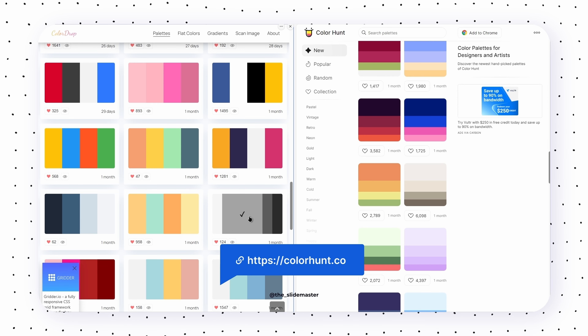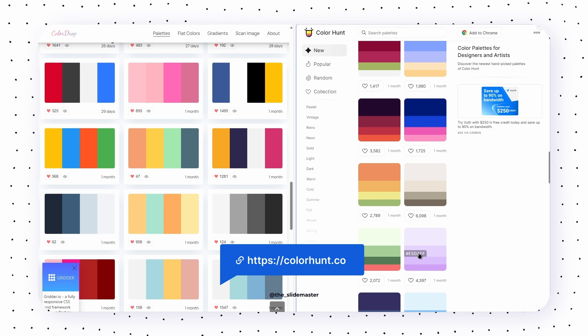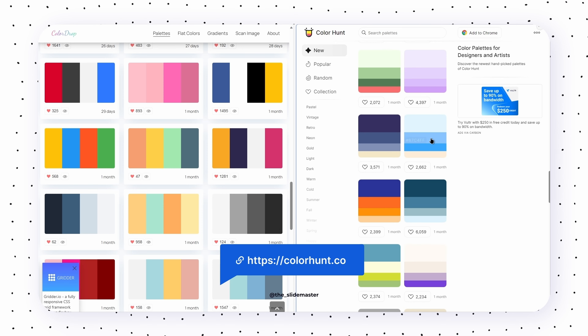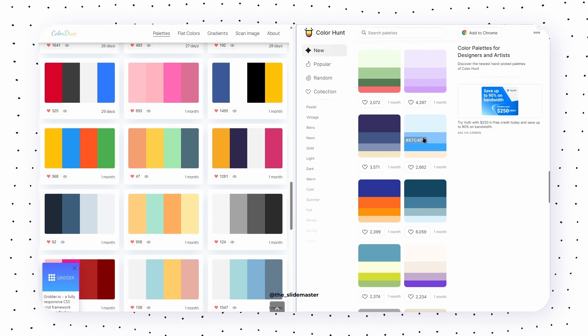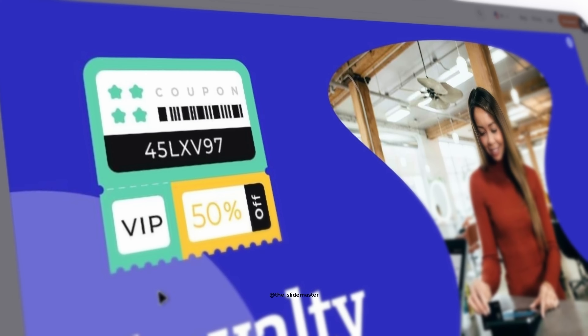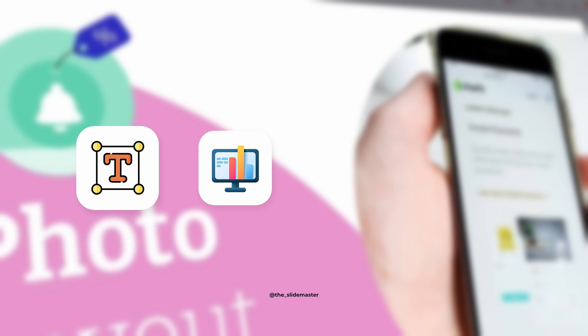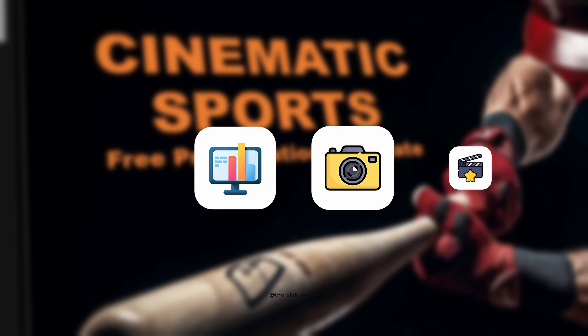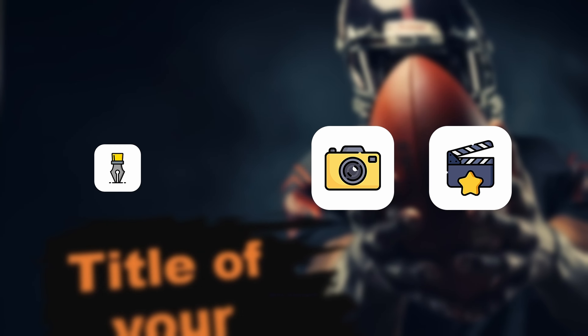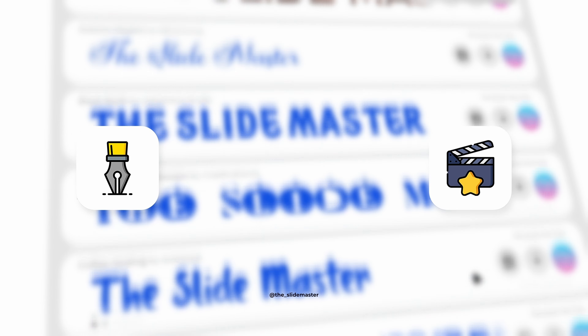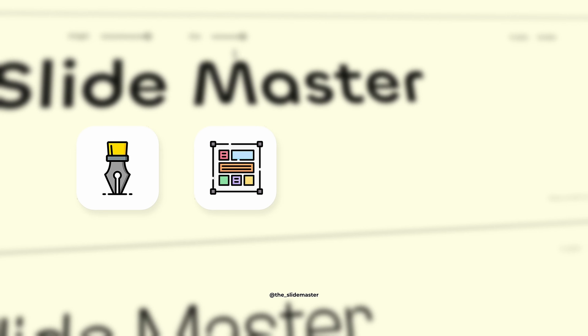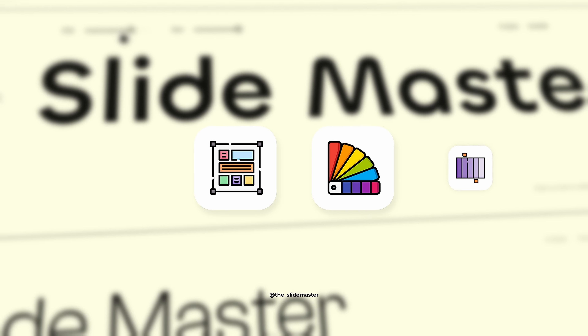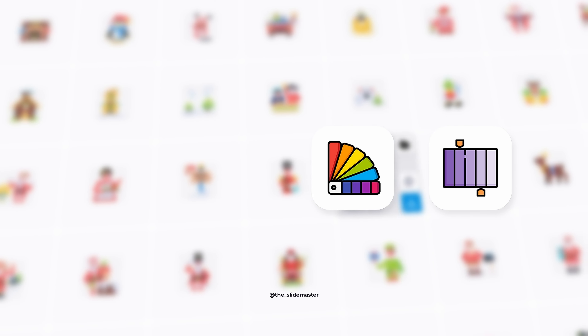It's time to make your slides look super cool with a splash of color. To wrap it up, we've explored free fonts, icons, images, illustrations, templates, colors, and gradients — the building blocks of a stunning presentation.